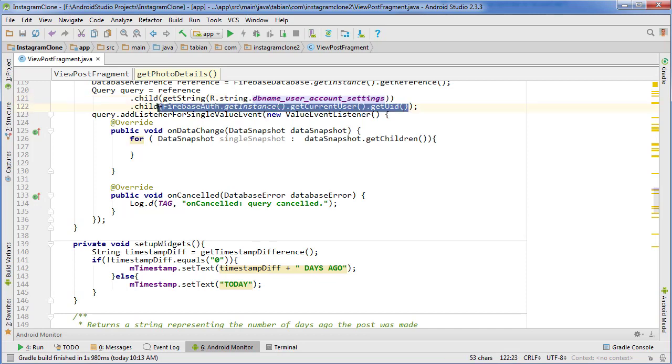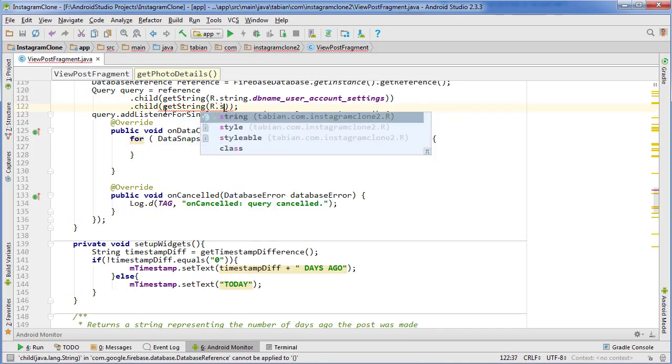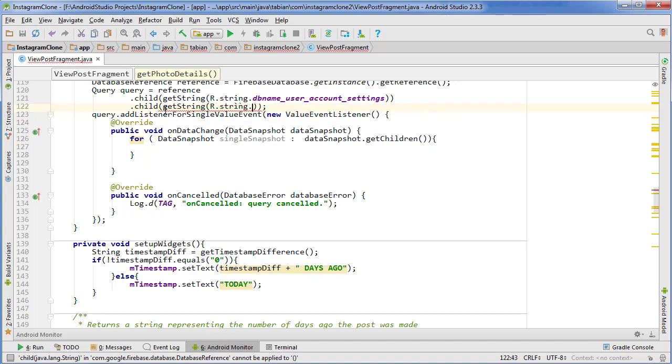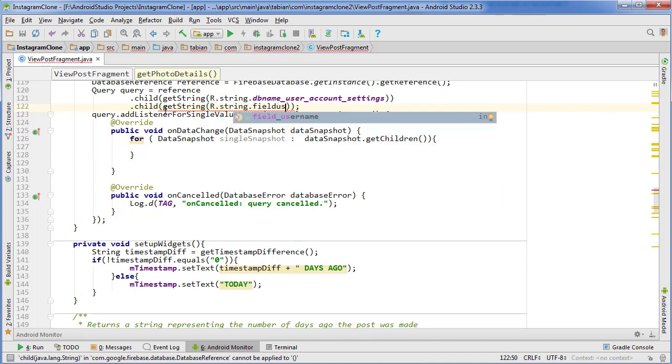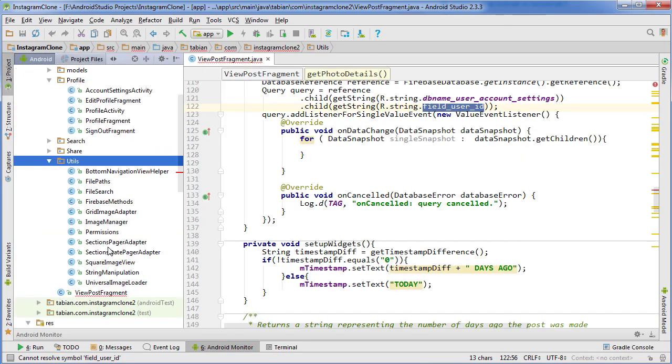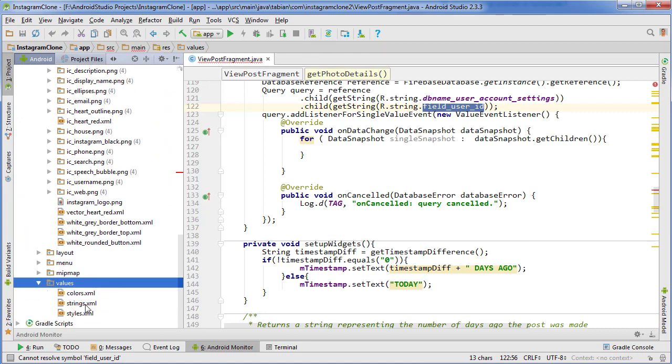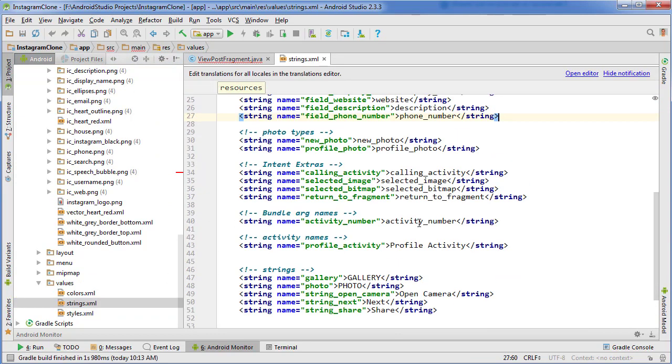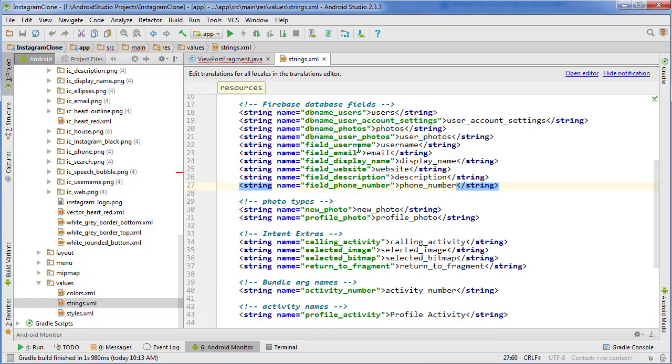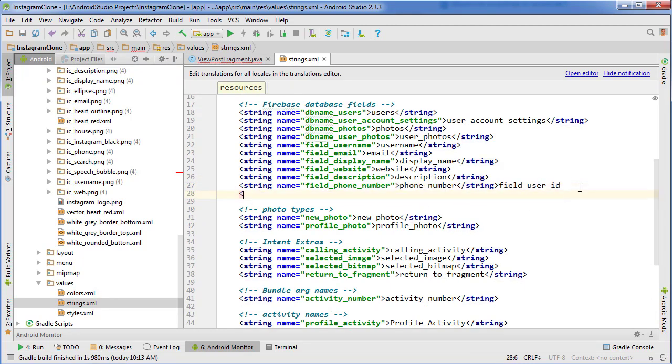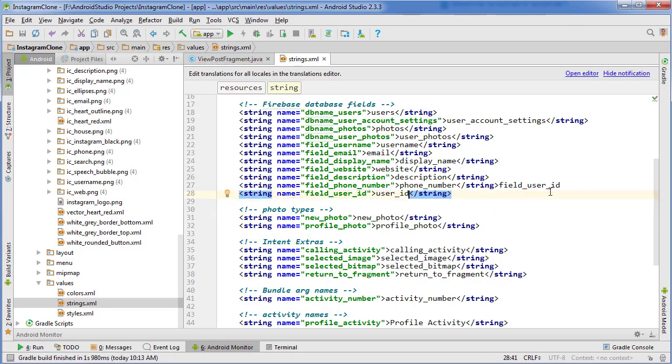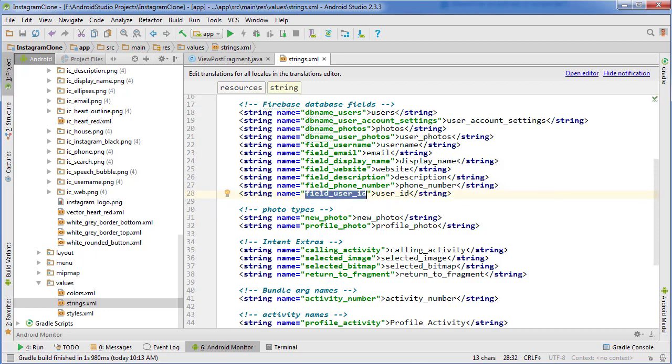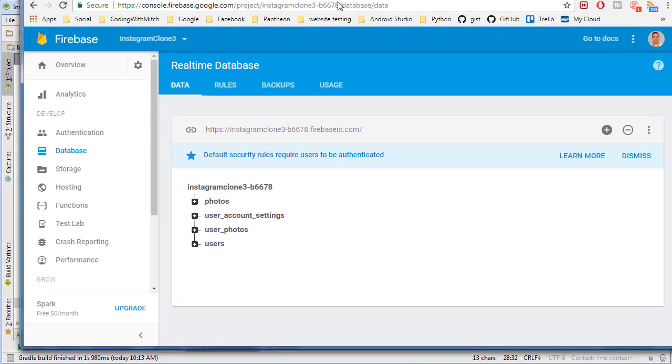We want to change this reference to getString R.string and look at that user ID. I don't even have that, so I'm going to type that and create a new string resource. I'm going to copy this field_user_id, go down to values strings, paste that in there. This is just going to be user_id.